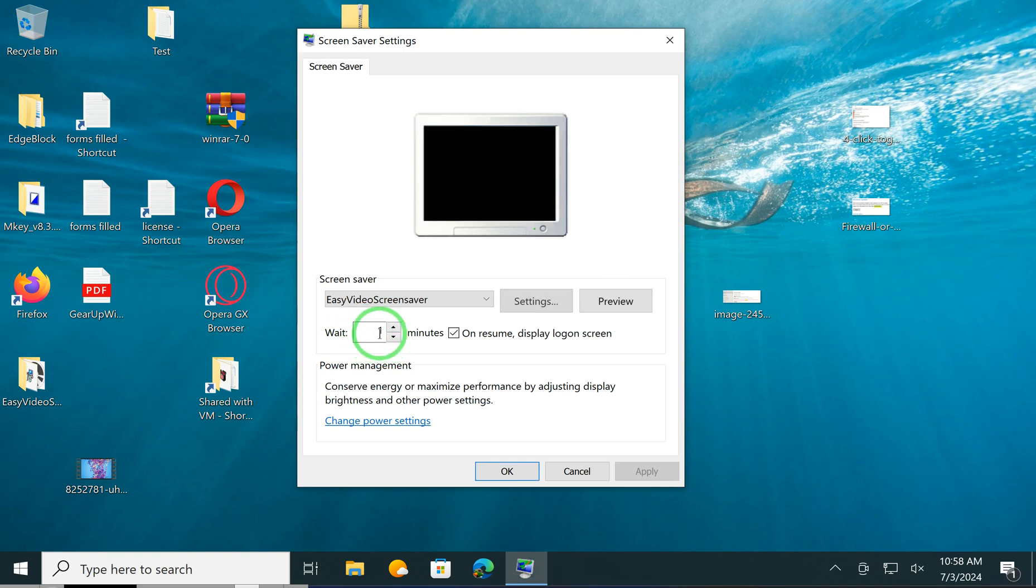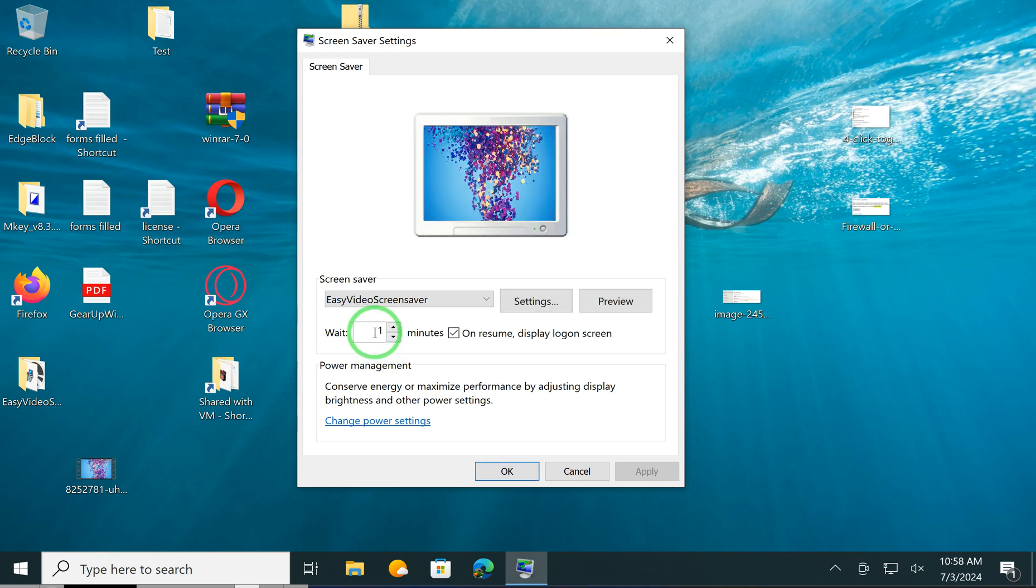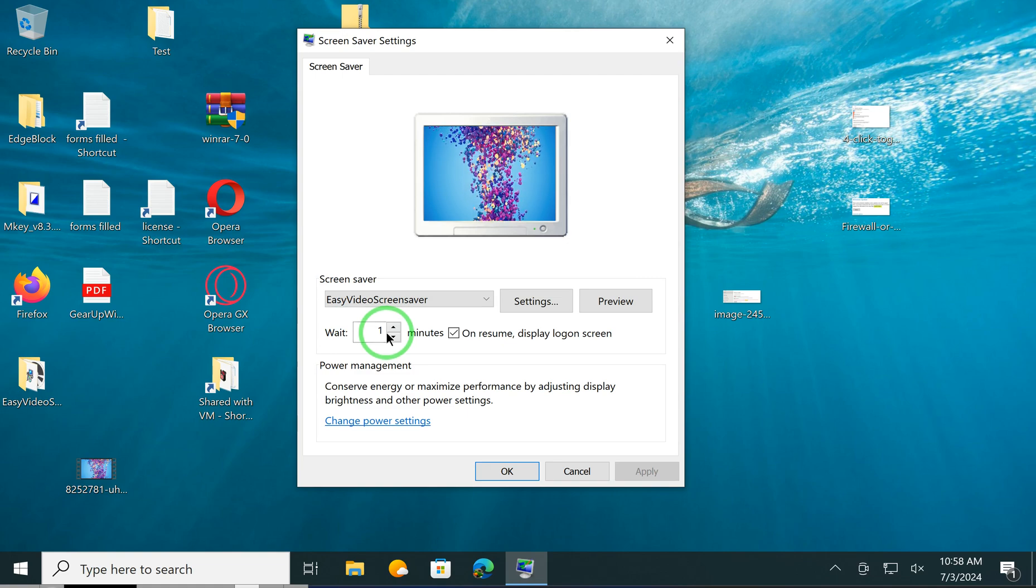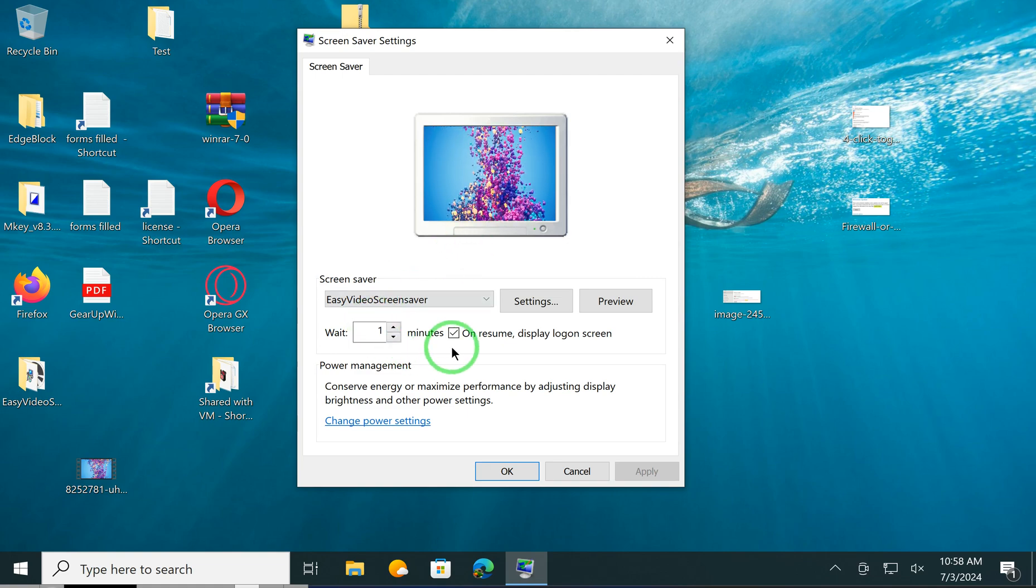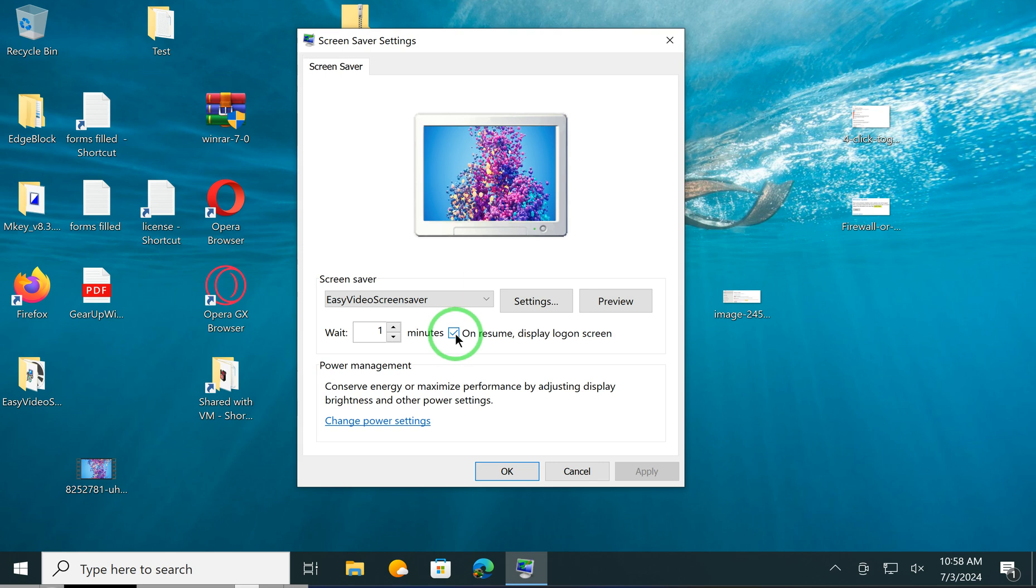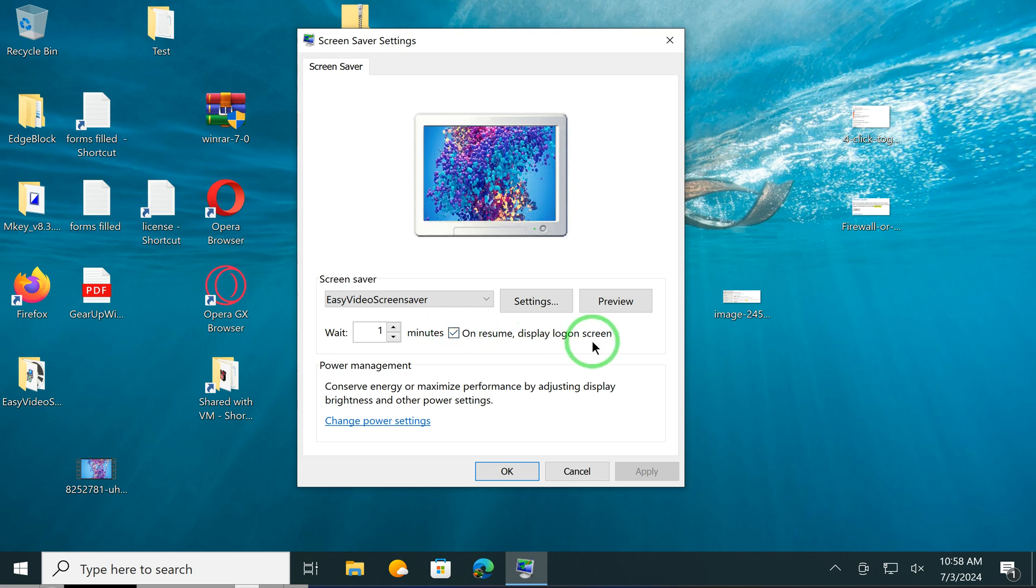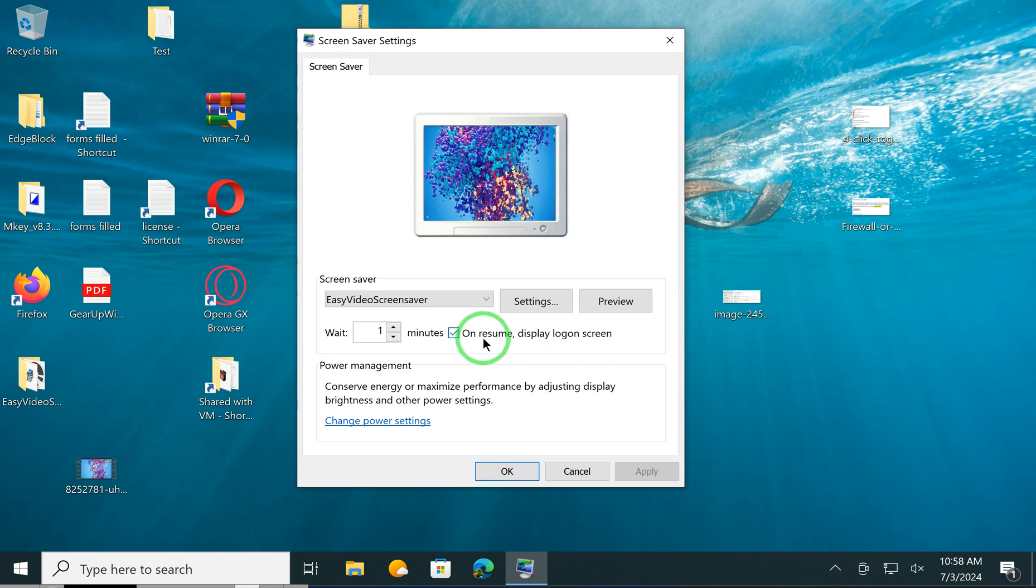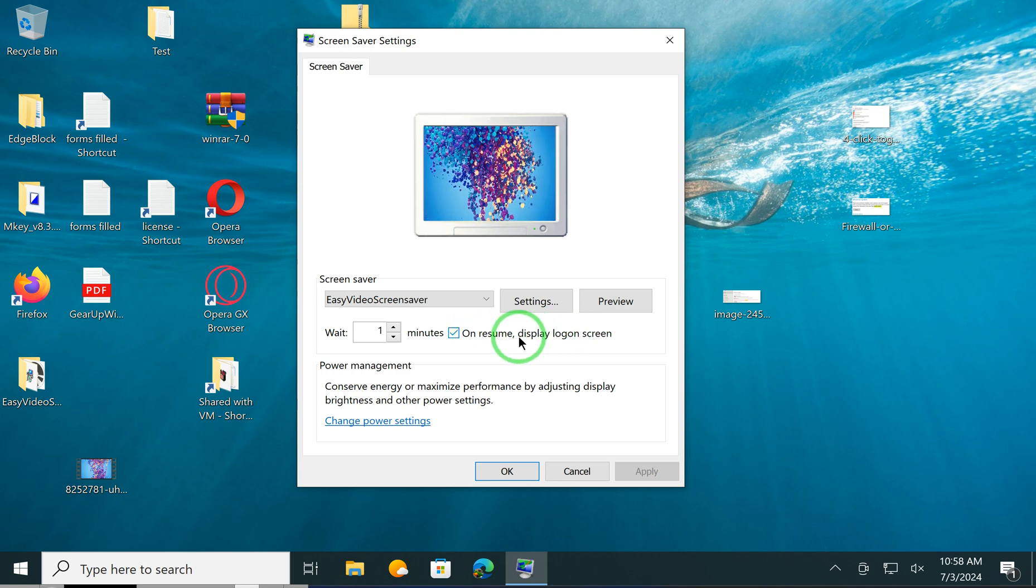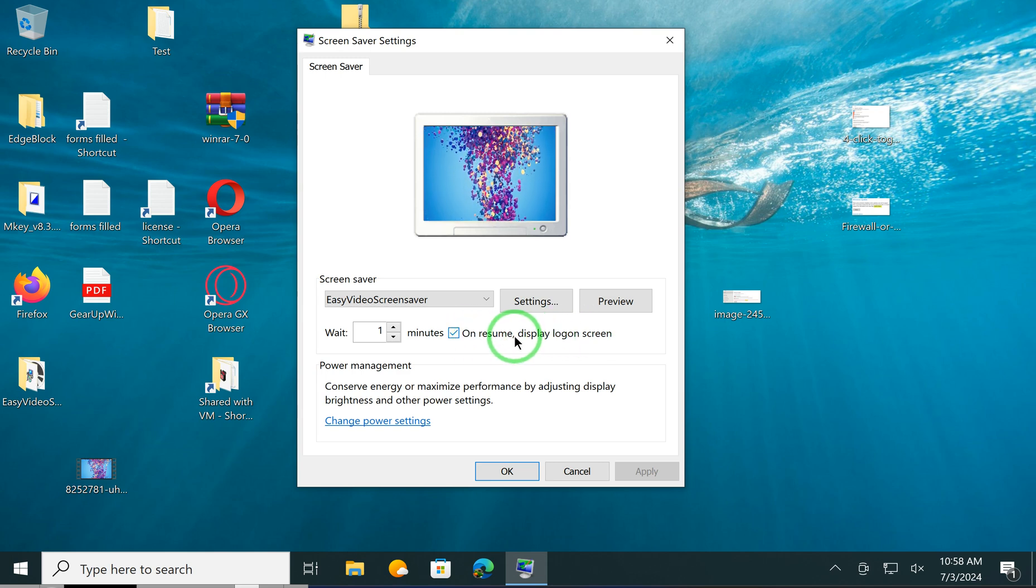You can adjust the wait time in minutes for how long before your screen saver should start. You can also check or uncheck the option that says on resume, display log on screen. You can check or uncheck according to your choice. That's all about this video. Bye!